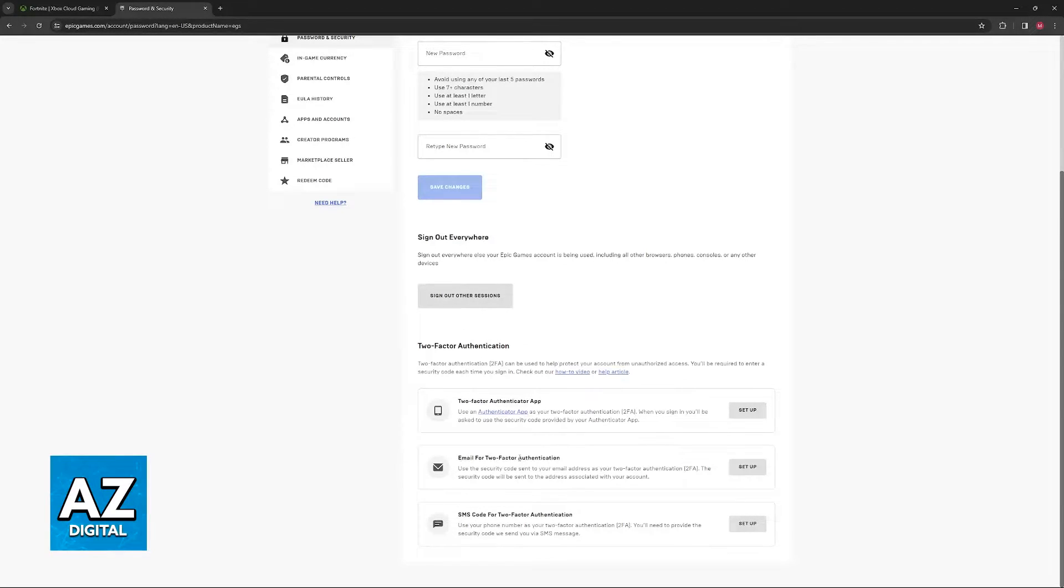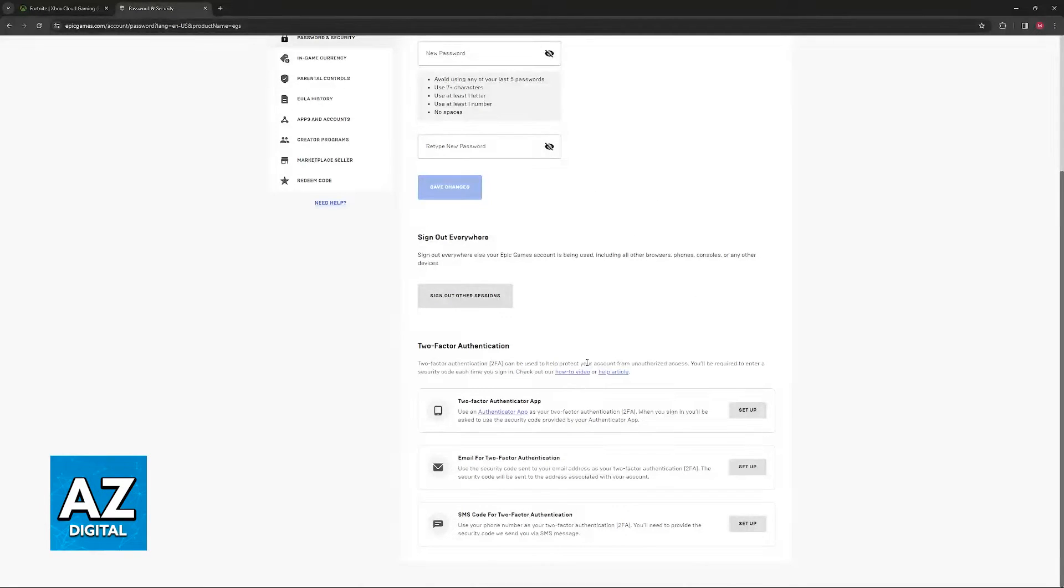You have the email option where every time you sign in, a code will be sent to the email attributed to this account and you have to input the code here.